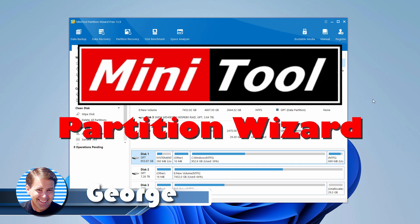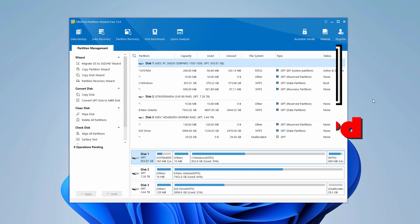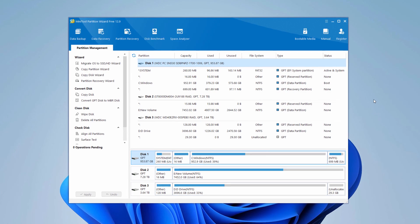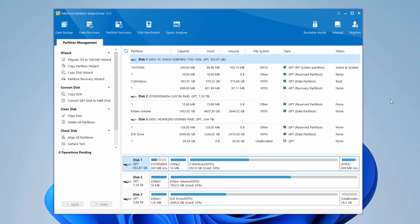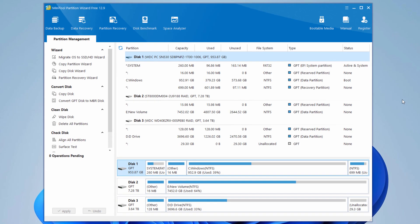Hi, George here. Have you ever wondered how to safely resize partitions, maybe clone a hard drive or recover lost data without going crazy? Well, I've got something special to show you here.